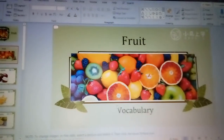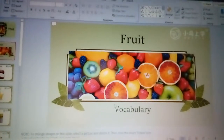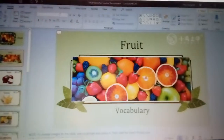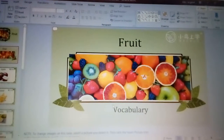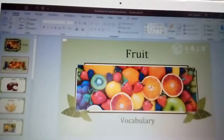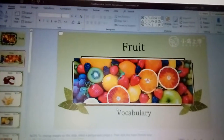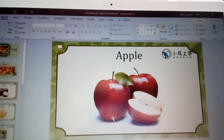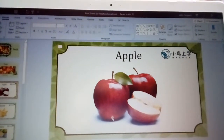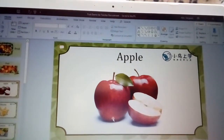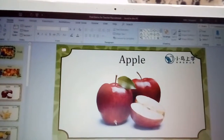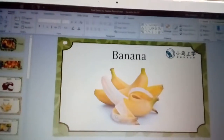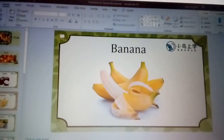Hello, this is teacher Abbey with my student Lena. Today's lesson is going to be about the vocabulary of fruit. Lena, what could this be? Can you say apple? Apple. Excellent job, well done Lena!